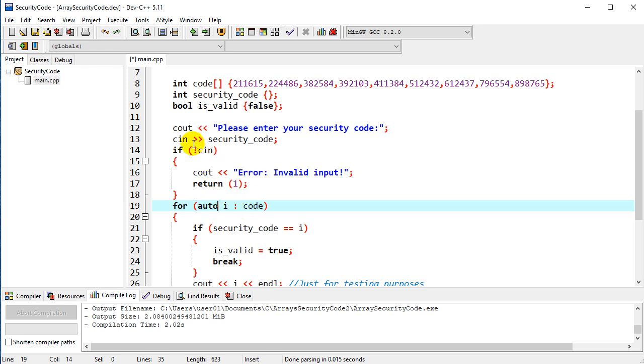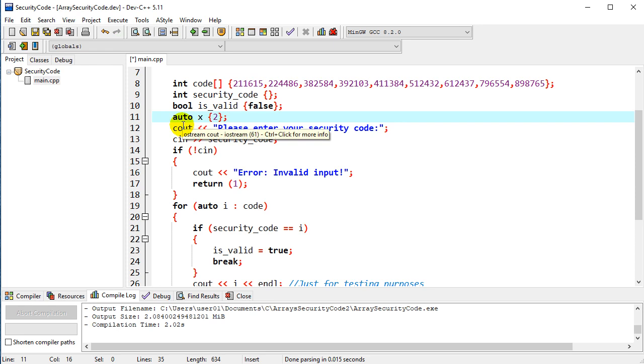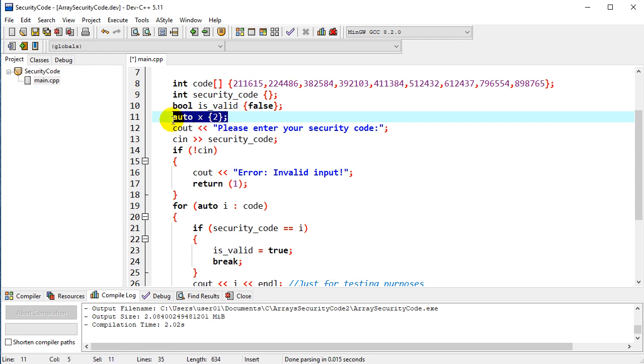If you could imagine, I could declare it this way. I could say auto x and initialize it to 2, and the compiler would recognize 2 as an integer and make that an integer declaration.